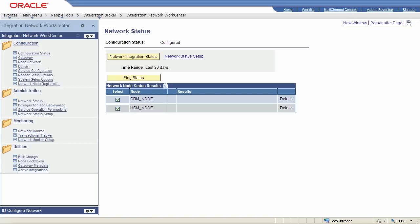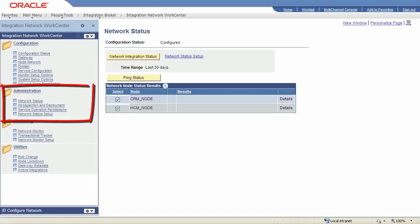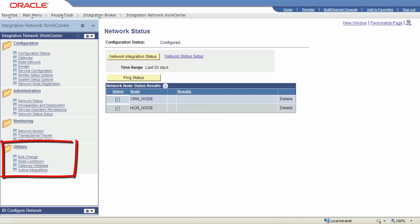The Integration Network has four core feature areas. The configuration features give you access to the tools you need to set up and configure PeopleSoft Integration Broker and to create your node network. The Administration tools allow you to verify communication and integration processing in the network and to set integration permissions. The monitoring features let you monitor integrations across the network, and the delivered utilities help you manage and administer your integrations.